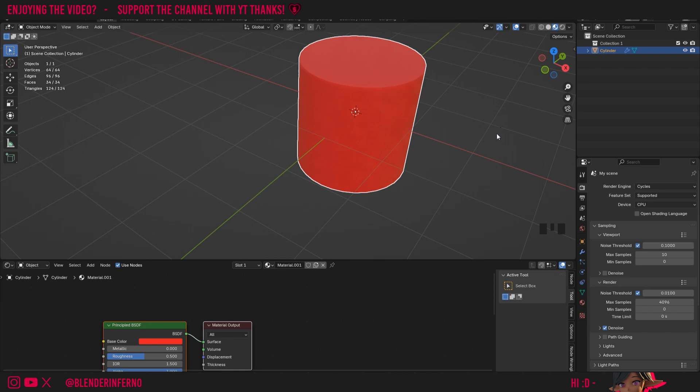And now you can see it's working properly. If that didn't work for you, it may be that Blender 4.2 isn't compatible with your computer, in which case I would highly recommend using the next latest version, Blender 4.1.